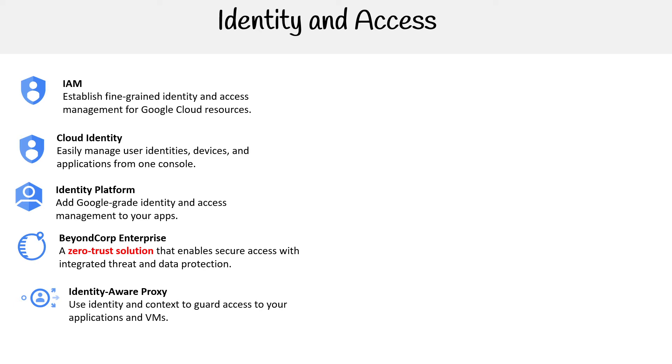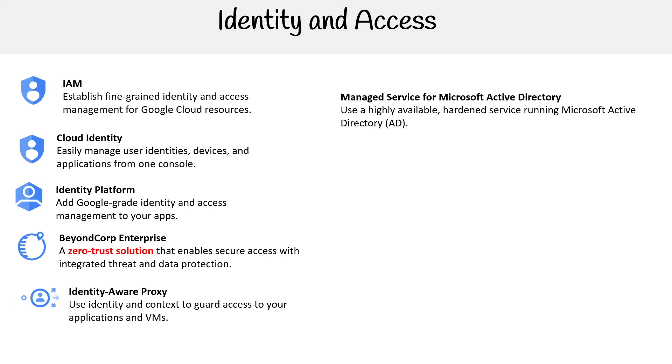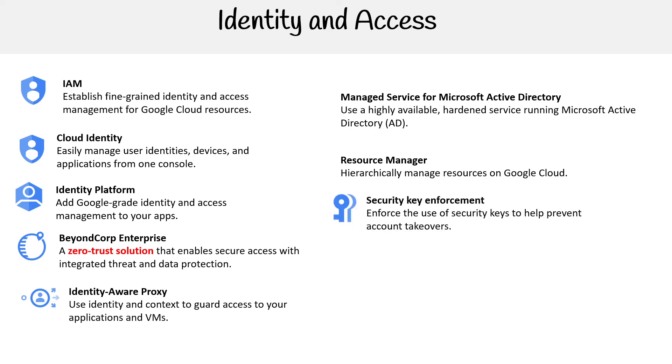Managed Service for Microsoft Active Directory - this is if you need Active Directory and you want it hosted on Google. Resource Manager provides hierarchical management of resources on Google Cloud.